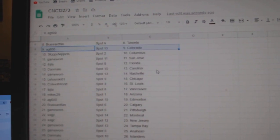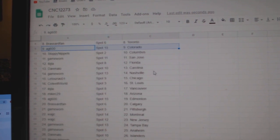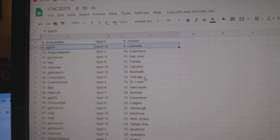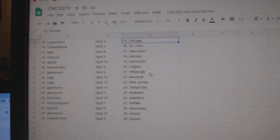Columbus, Game Worn, San Jose, IBJ, Florida, Dan Mallow, Carolina, Game Worn, Nashville, Latorski, Chicago, Caldwell.